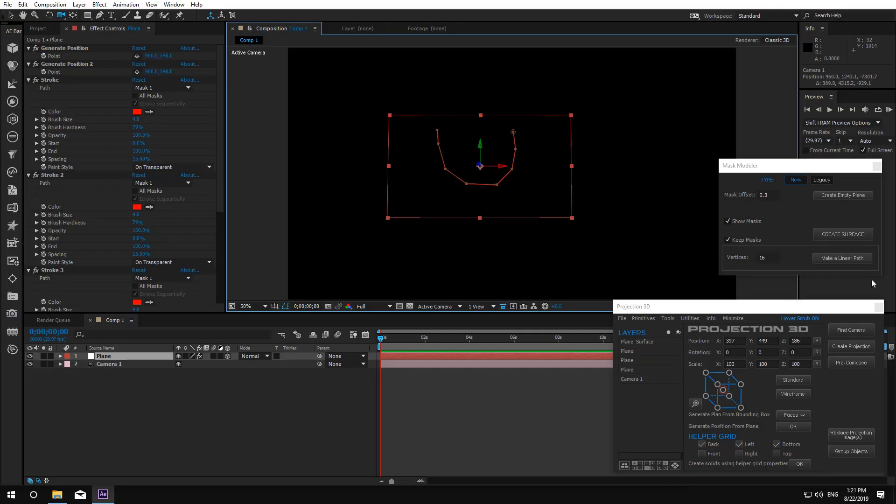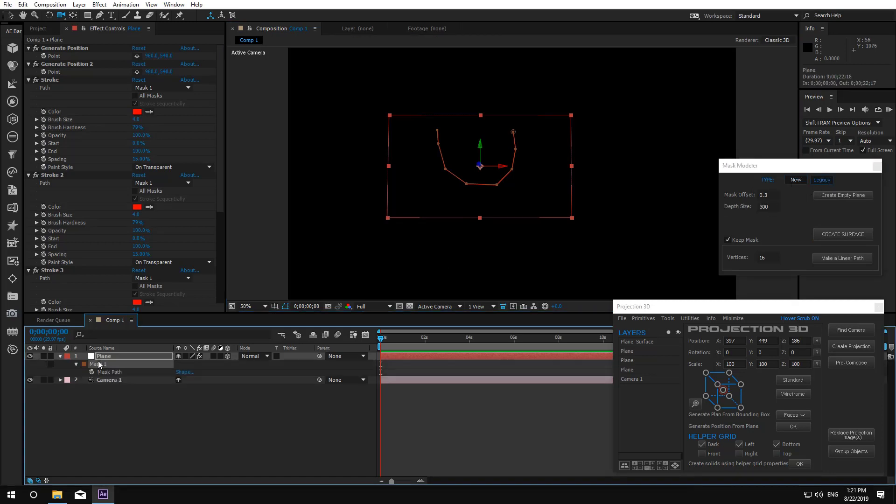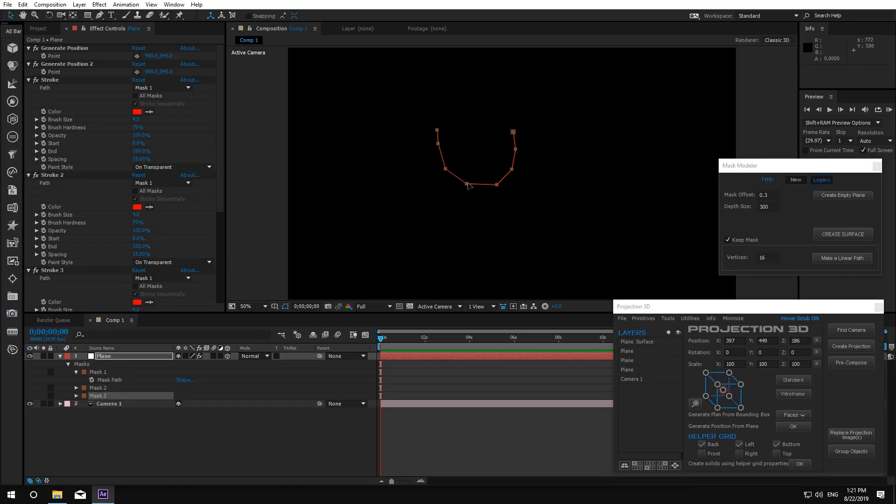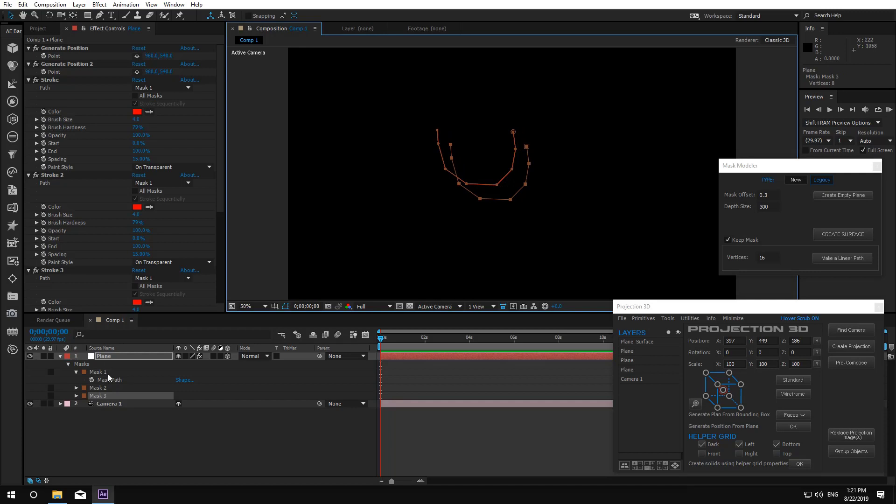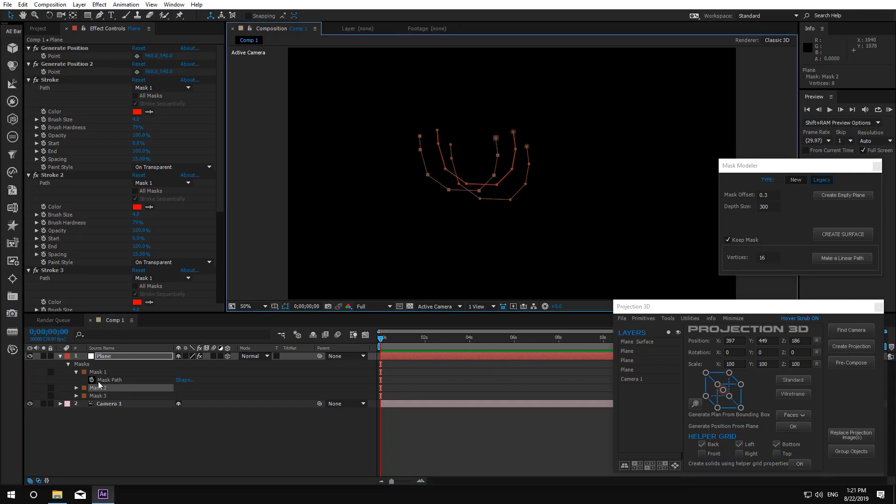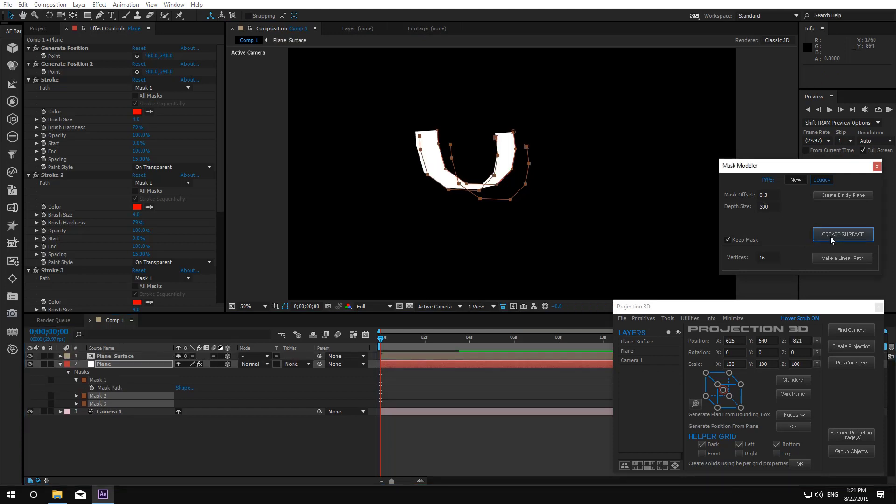I also left the alt version, just in case. So now just change new to legacy, create masks, select them, set the depth size and create surface.